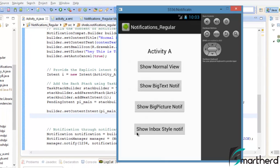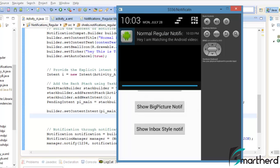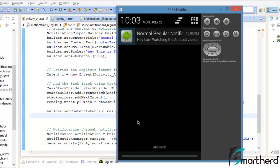Our application is running. Now let's click on the show normal view. Yes, it generates our notification. Now hopefully everything will work fine. Let us click on this notification.